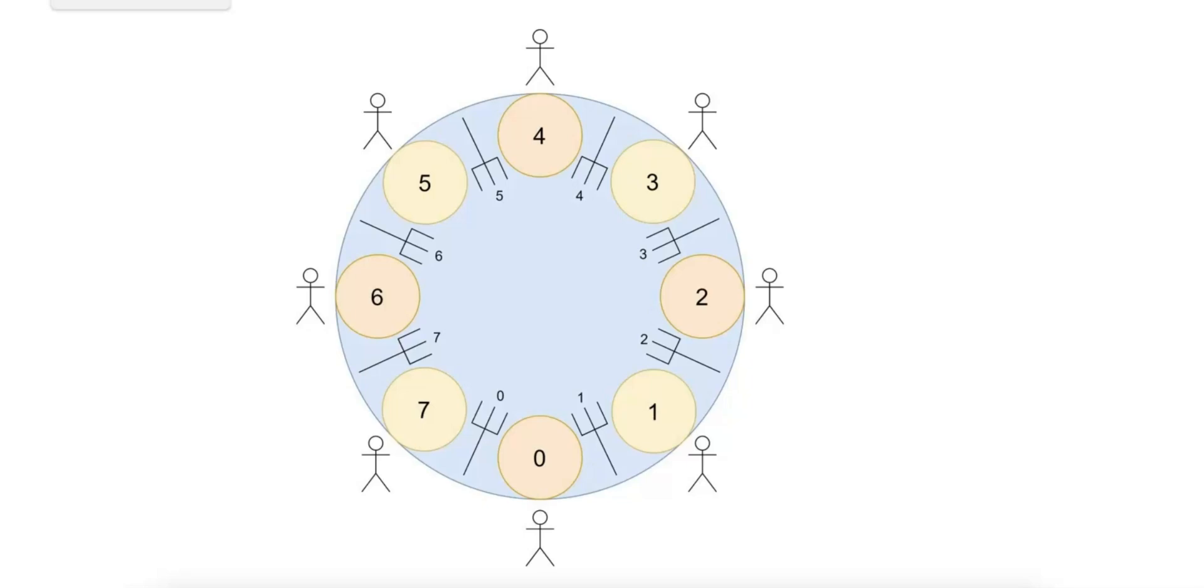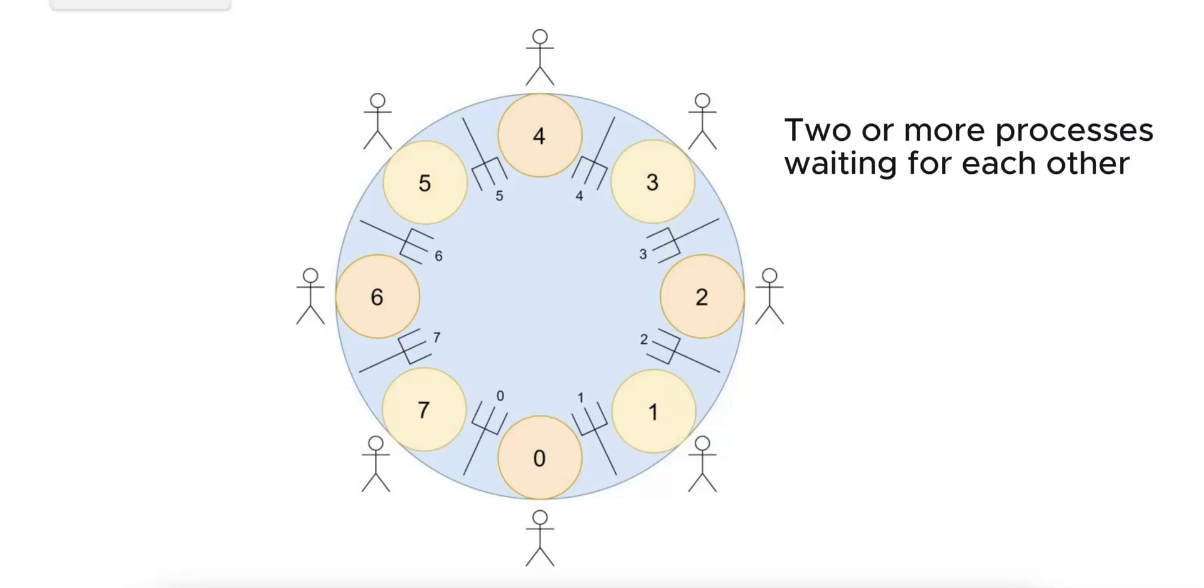Deadlock is a state in which two or more processes find themselves unable to proceed because each is waiting for the other to release a resource that they need to continue executing.